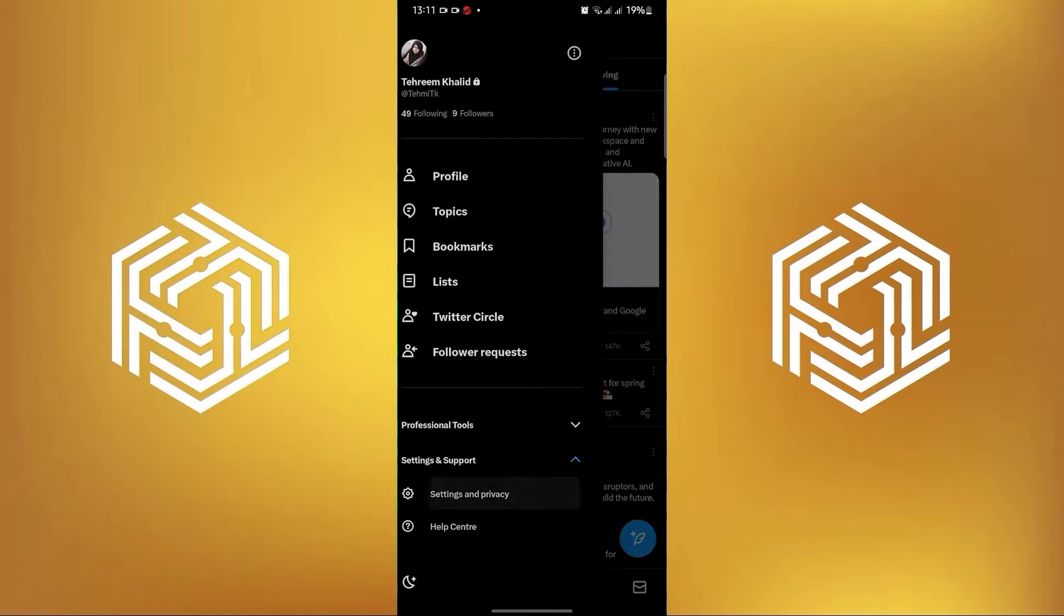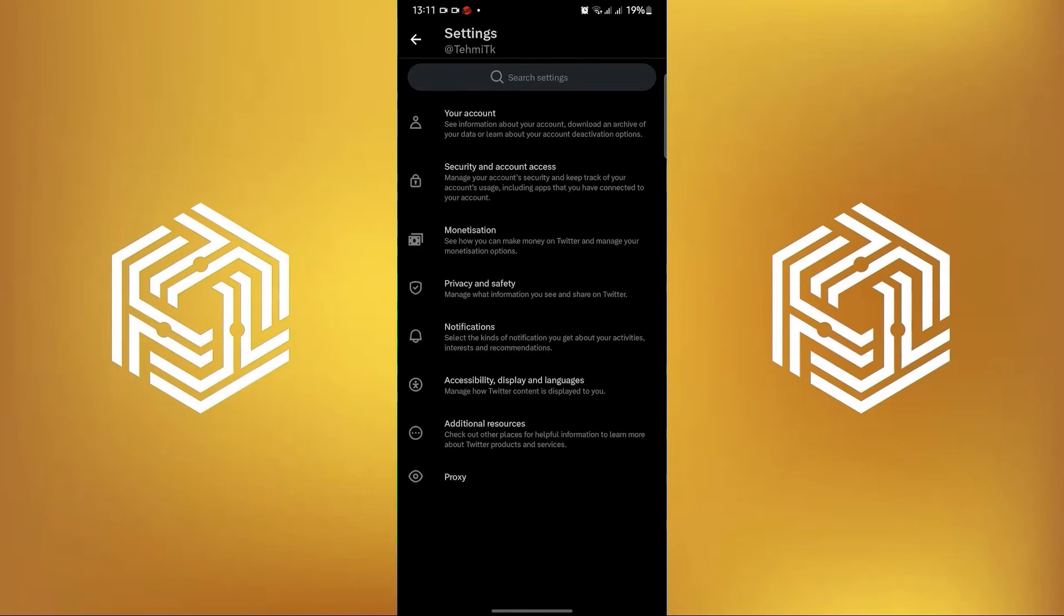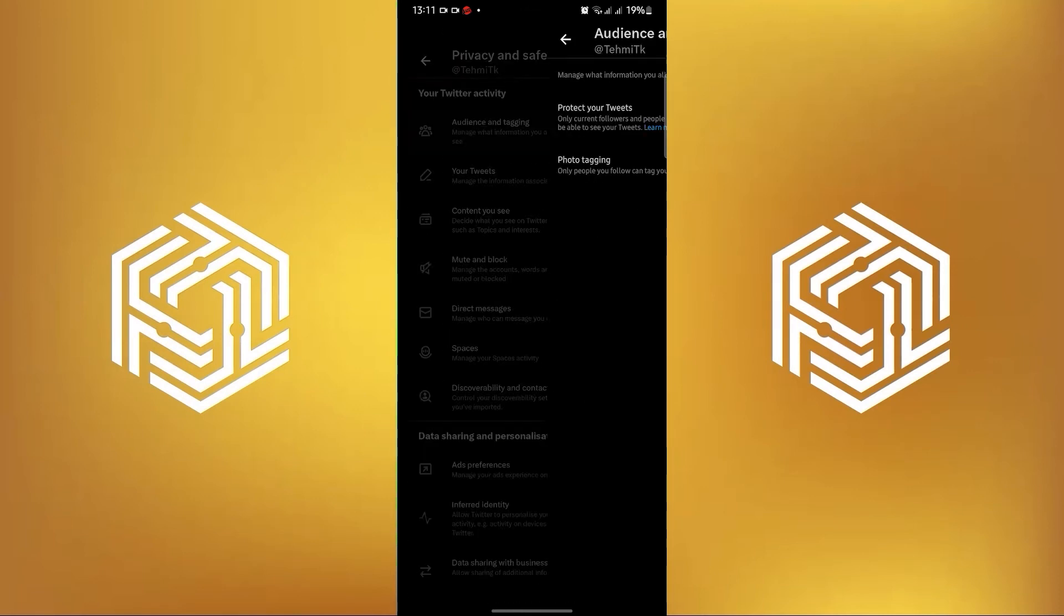Then in here tap on settings and support and go to settings and privacy. Now tap on privacy and safety. Once you're here go to audience and tagging.